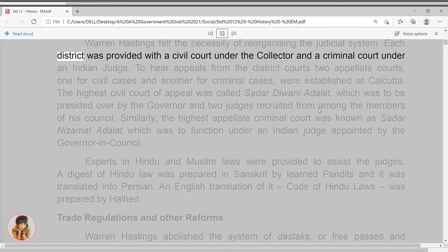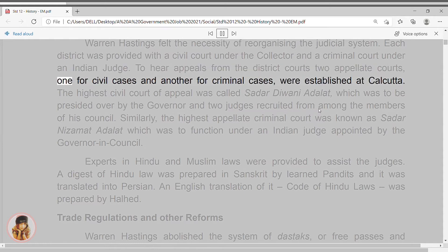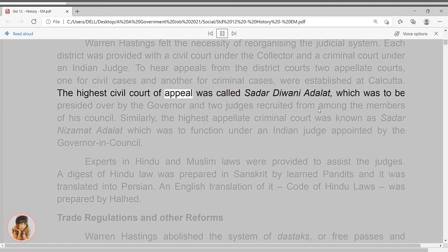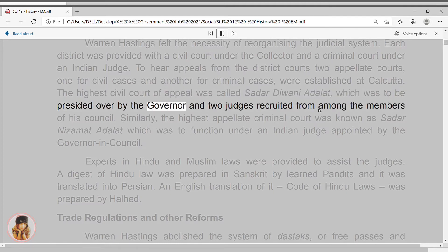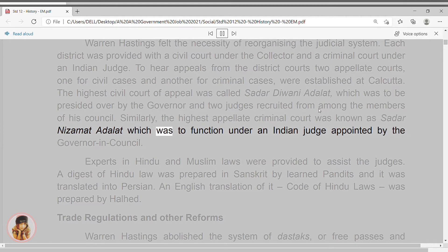Each district was provided with a civil court under the collector and a criminal court under an Indian judge. To hear appeals from the district courts, two appellate courts — one for civil cases and another for criminal cases — were established at Calcutta. The highest civil court of appeal was called Sadar Diwani Adalat, which was to be presided over by the governor and two judges recruited from among the members of his council. Similarly, the highest appellate court was known as Sadar Nizamat Adalat, which was to function under an Indian judge appointed by the governor and council.